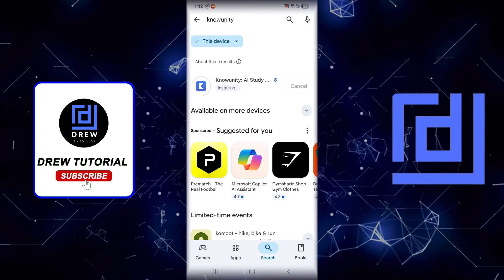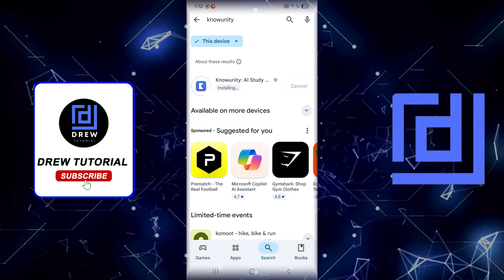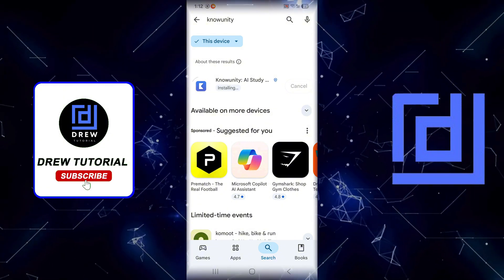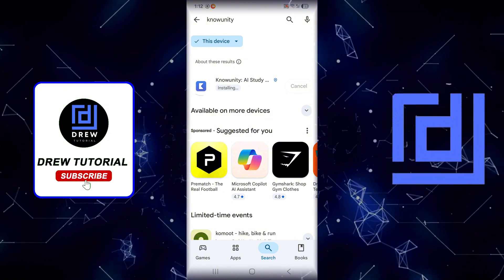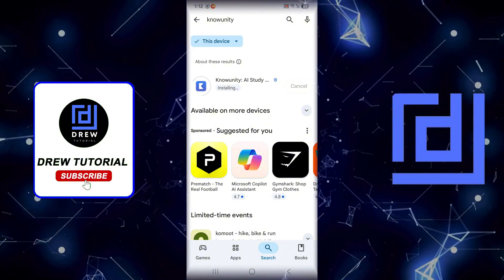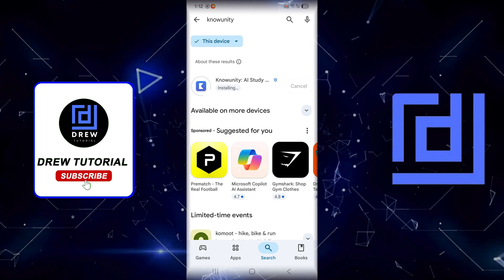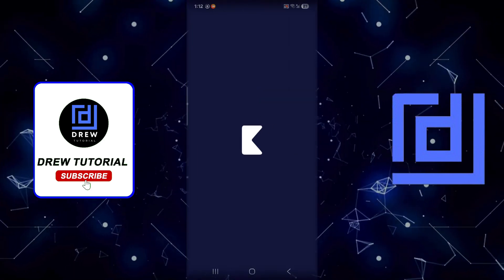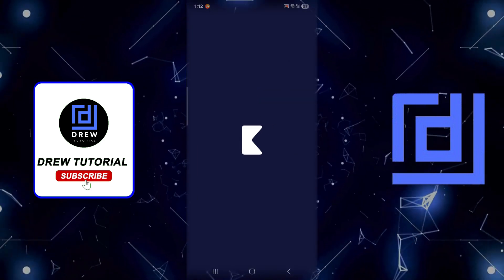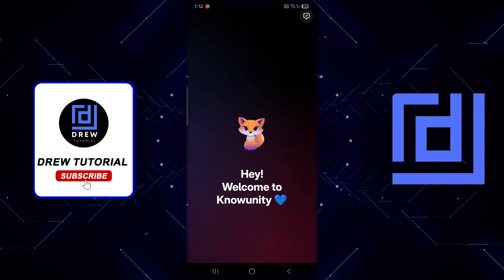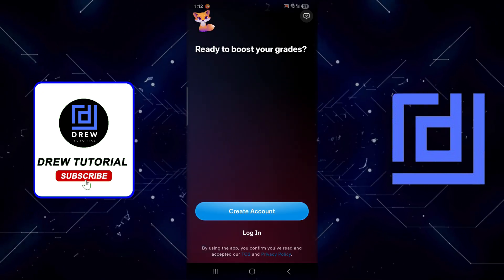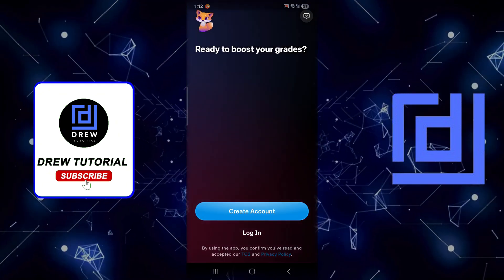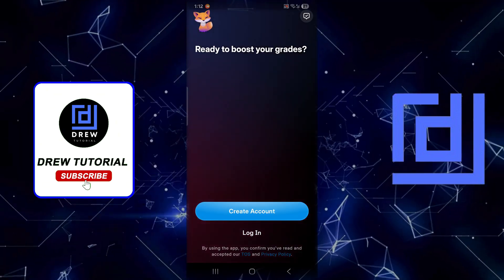You will see once it's done downloading on my phone. It's going to install within a couple of seconds here. Once that is done, you can easily open up the application to use it. I'm going to tap and open right here. Welcome to Numunity, as you can see right there.